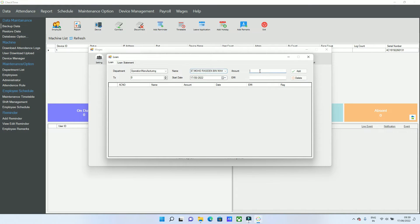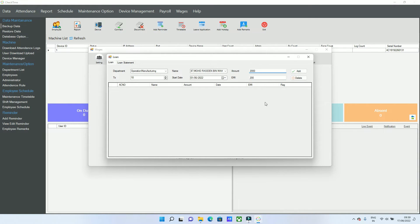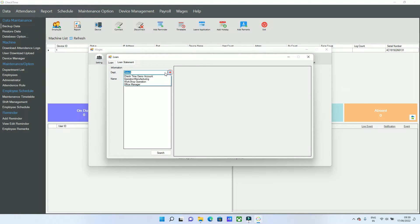After this, you can add a loan. If any employee is taking a loan, select the department, select the employee, enter how much loan they are taking, the start date, and how many installments or months they want to repay the loan. Enter the EMI amount — there is no interest option, so you just enter the final amount and the number of months. The system will automatically deduct this EMI every month from the salary. You can check the loan statement to see how many times repayments were made and what the remaining balance is.